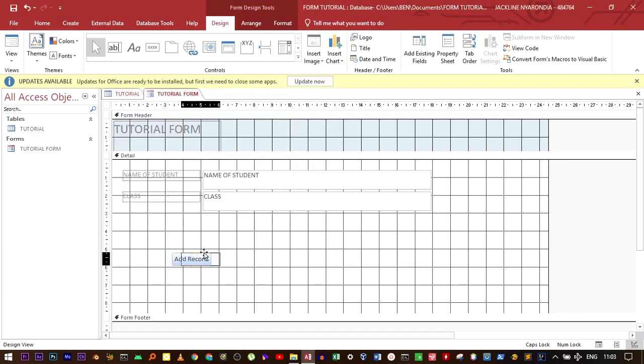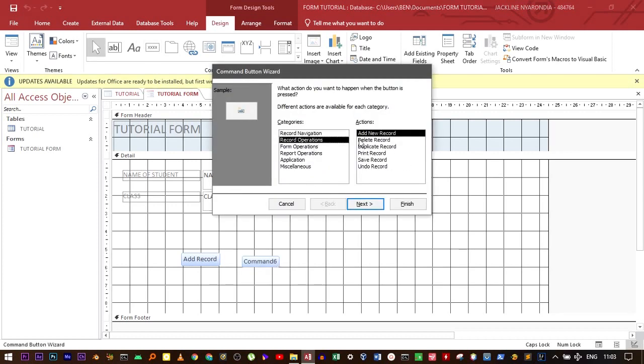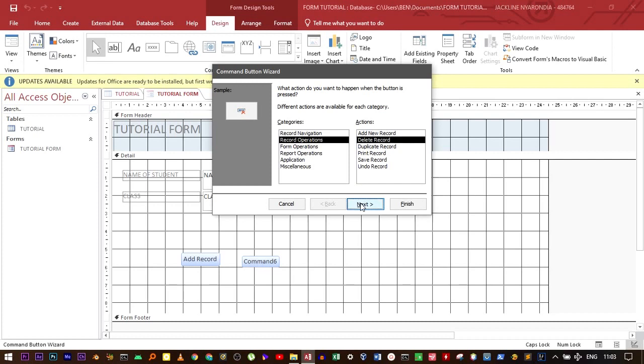Let's add another button, record operation. For example, delete record. Go to next, click on the text.